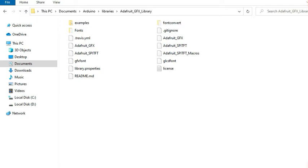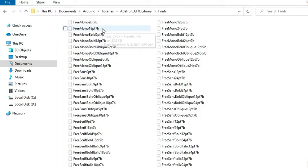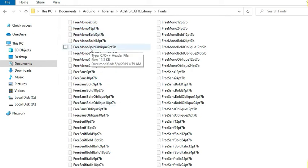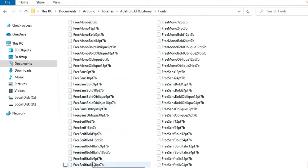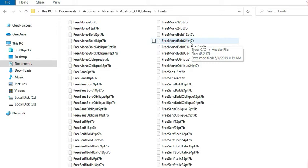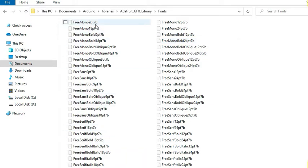I'll begin by showing you how to display alternate fonts other than the built-in fonts. There are quite a number of other fonts you can use on these displays. To access these fonts, you can go to the Adafruit GFX library, where there is a folder for fonts. If you open this folder, you can see quite a number of fonts available. These fonts are mainly mono and sans-serif types, coming in different sizes — mainly 9, 12, 18, and 24 points — and they can be bold, italic, or oblique. The '7b' suffix represents that they are 7-bit ASCII characters.